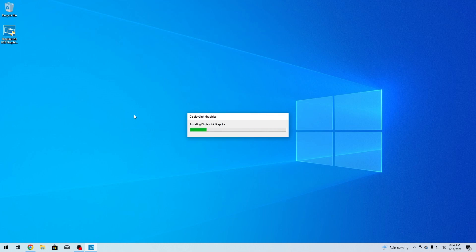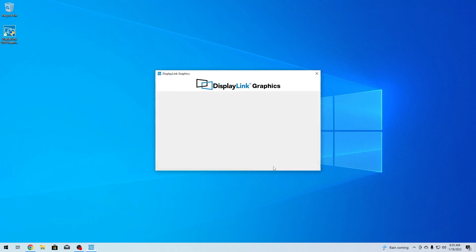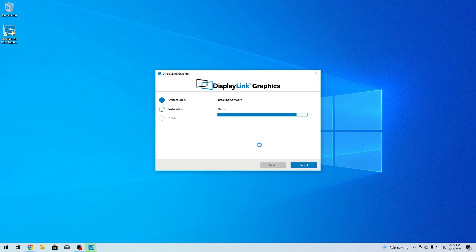From here on, the installation procedure is quite simple. The DisplayLink graphics installer file will do a system compatibility check. Afterwards, if it successfully passed, you can simply click on the install button and wait until everything is installed.